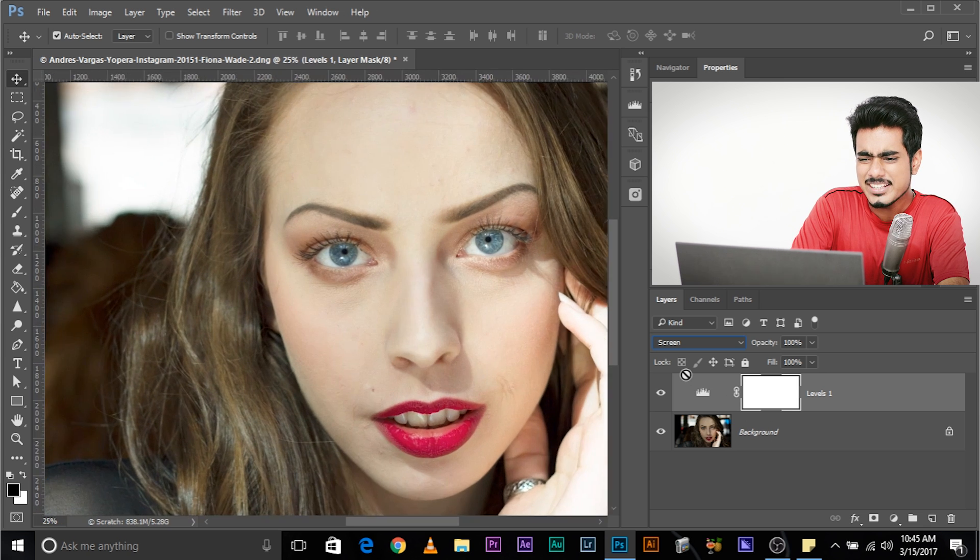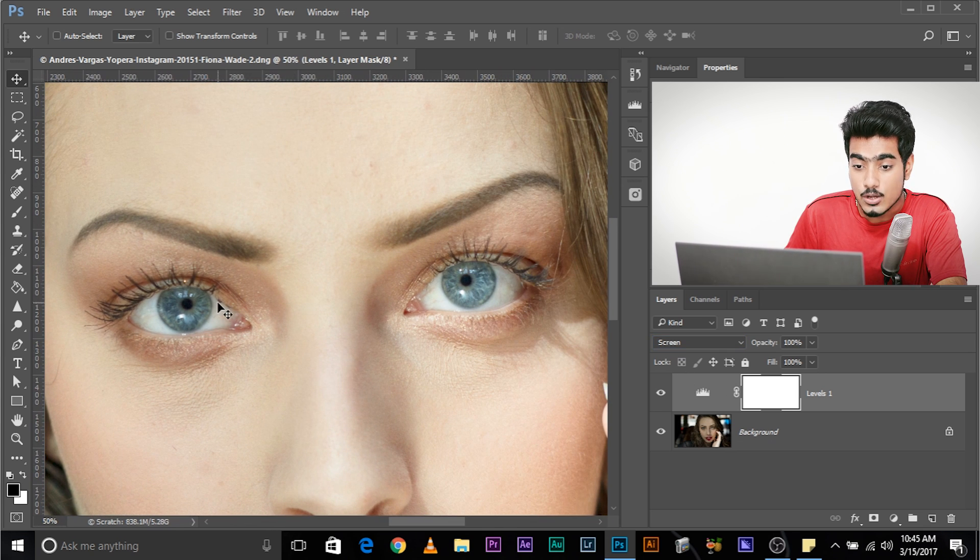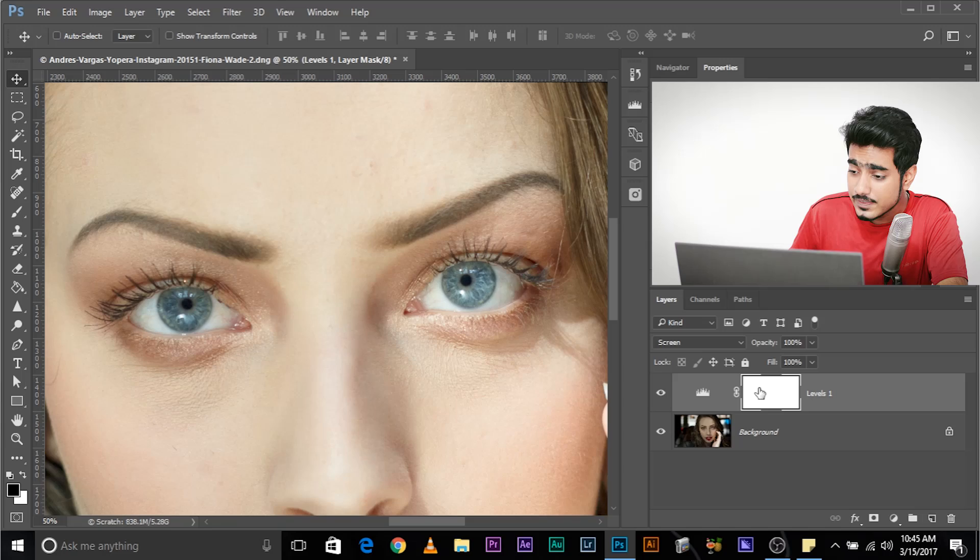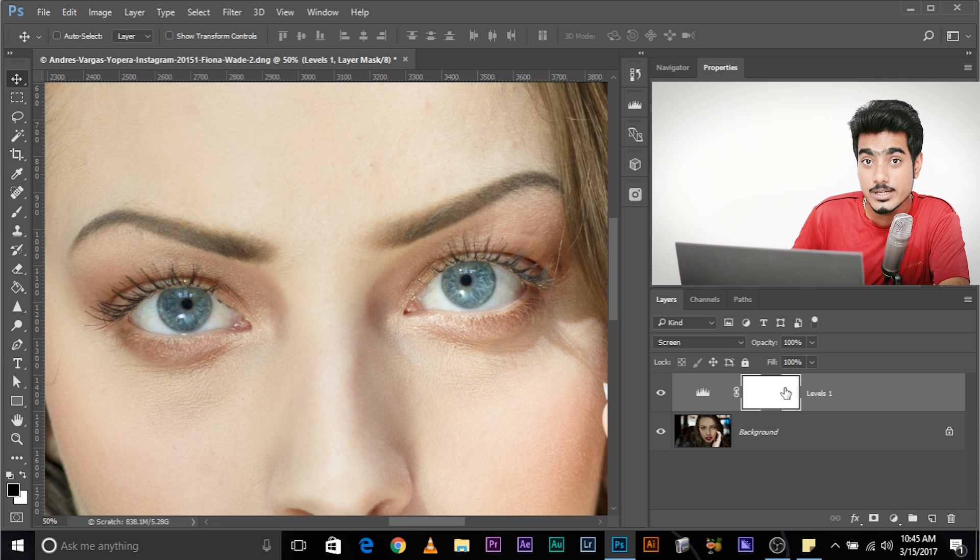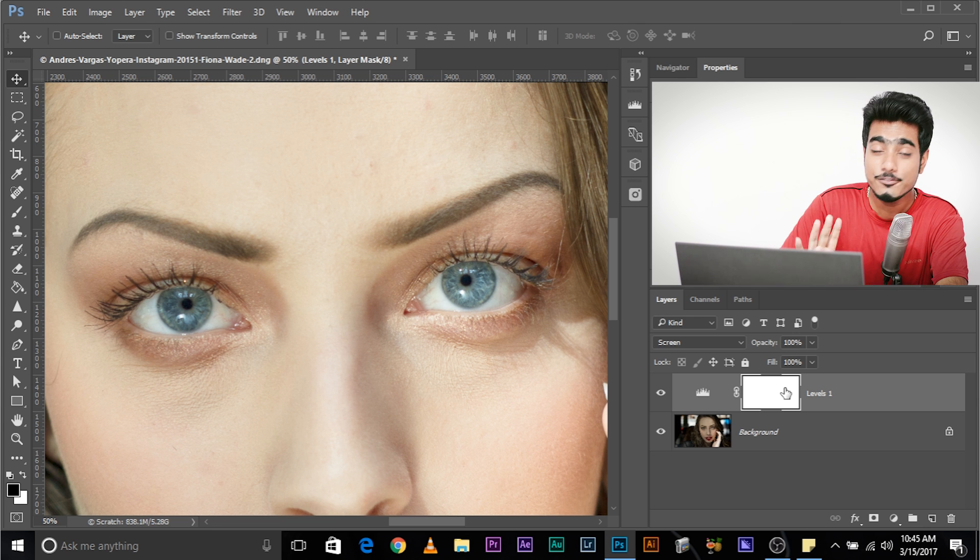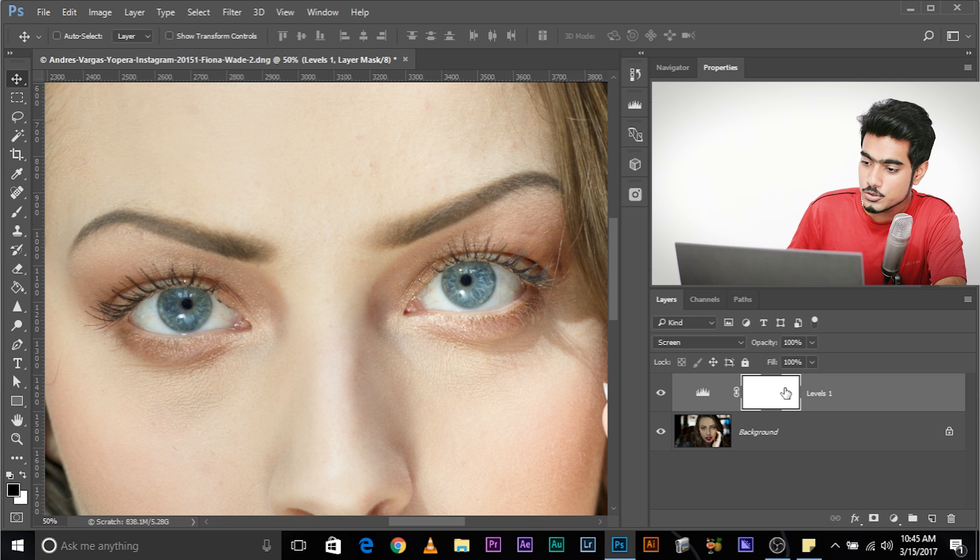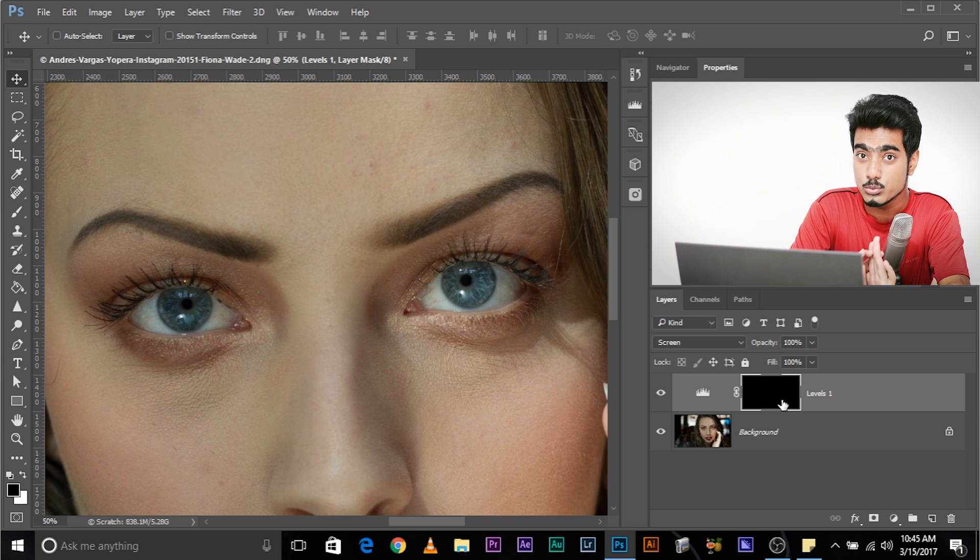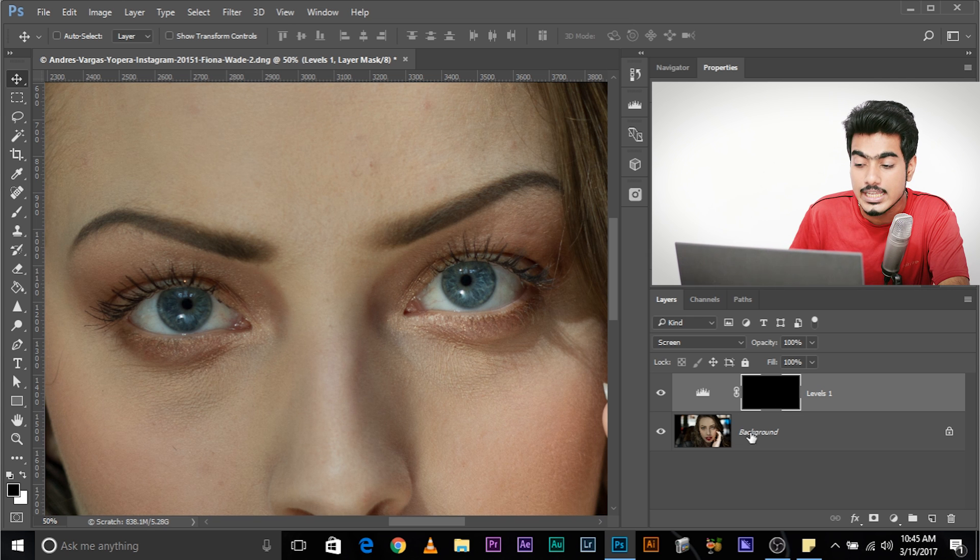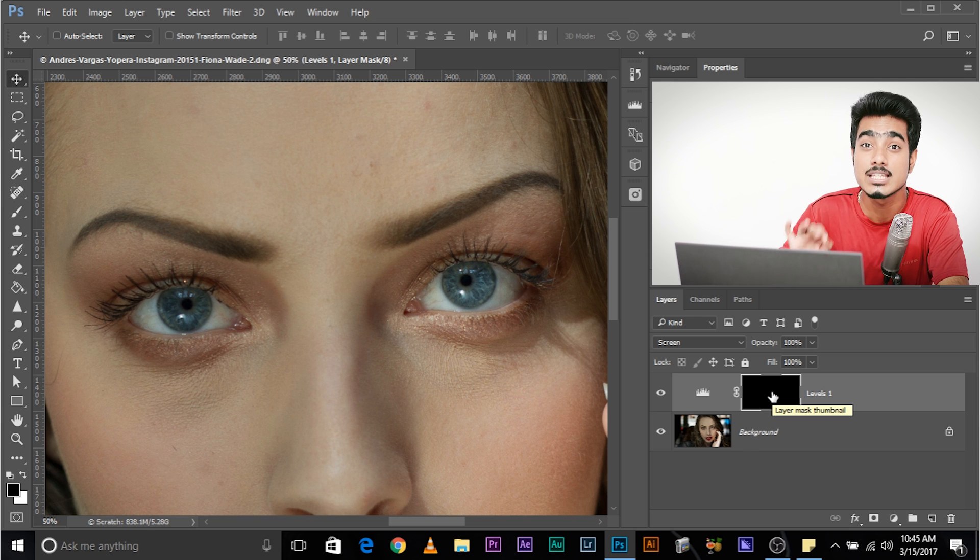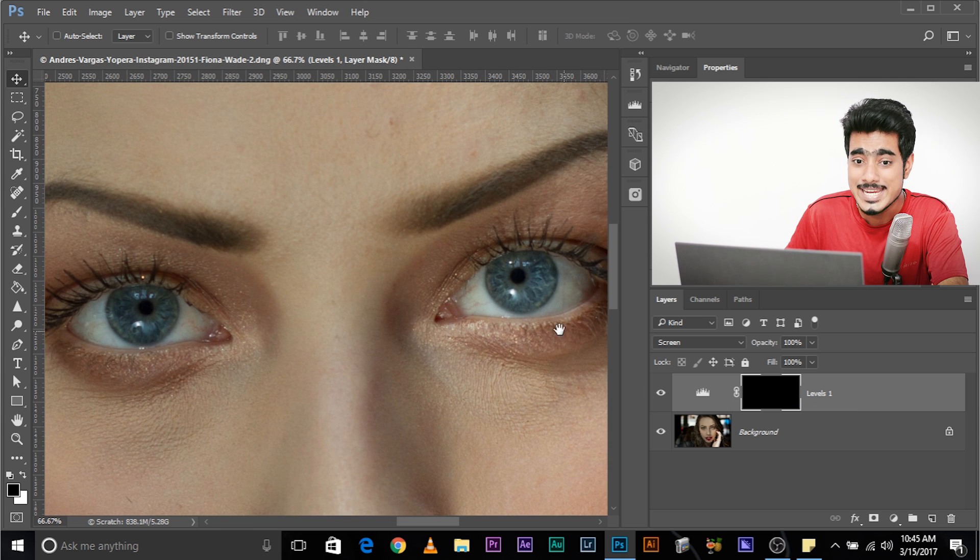Now, it brightens up pretty much everything, so we need to mask out the whites of the eyes. But here's the thing, the levels adjustment layer already comes with a mask. We need to invert the mask so that we don't see the effect anywhere and then we can paint in the eyes. So, to invert the mask, select the mask and press Ctrl I. This removes the effect from everything because black are the areas where the effect is not being applied, where the layer is not visible. So we need to paint in with white.